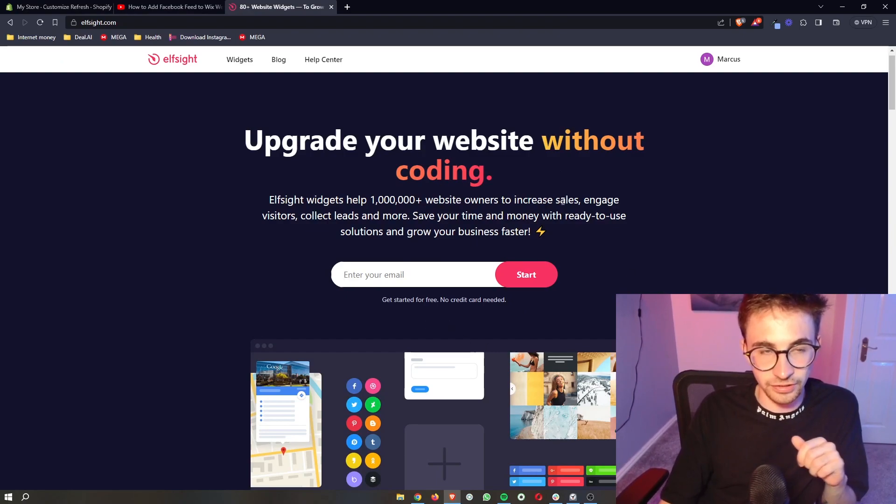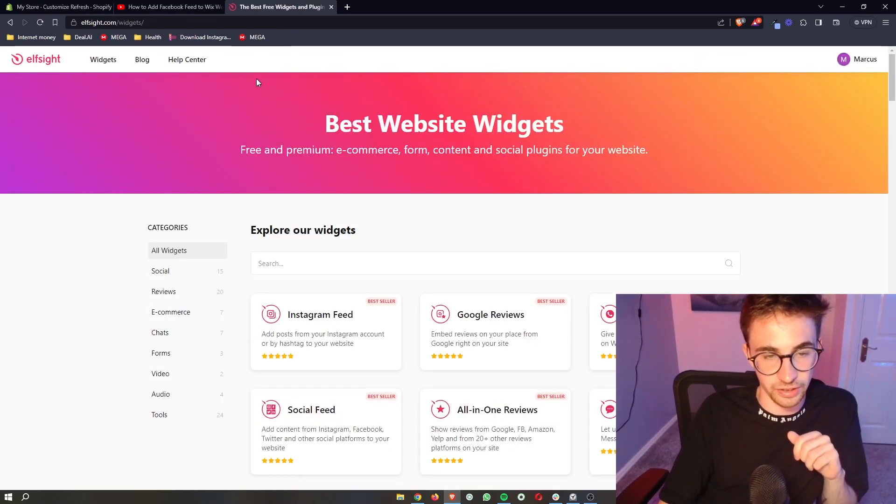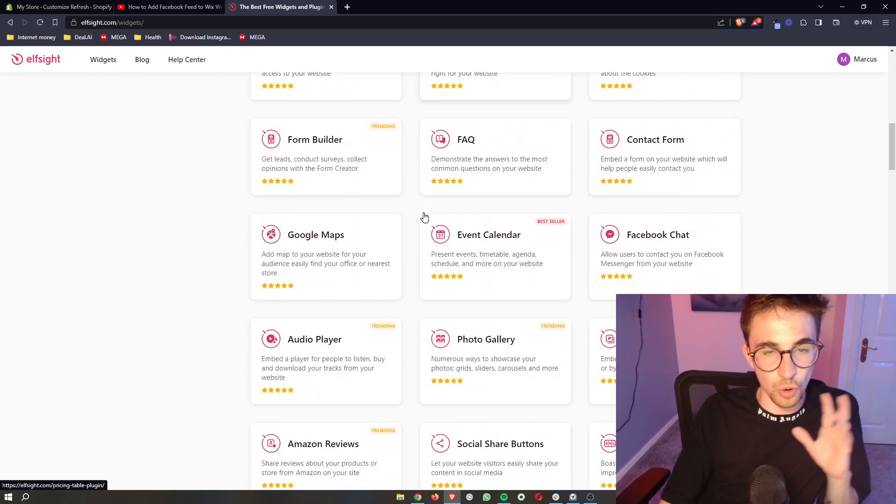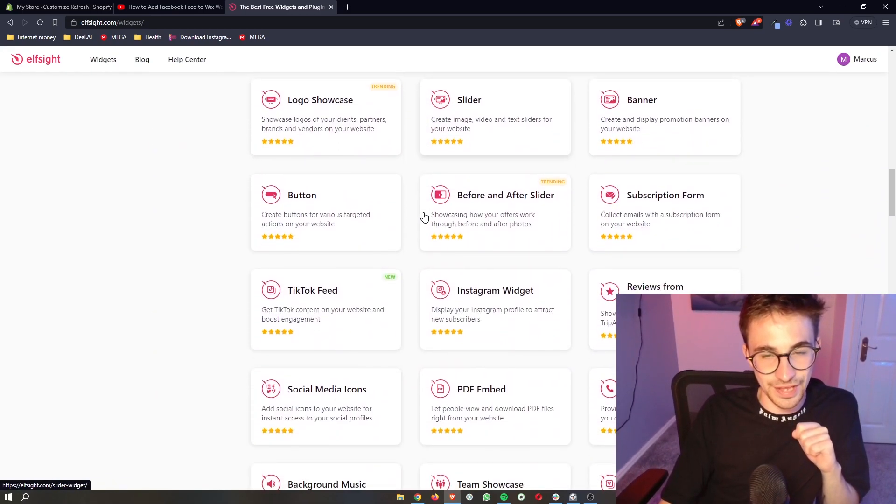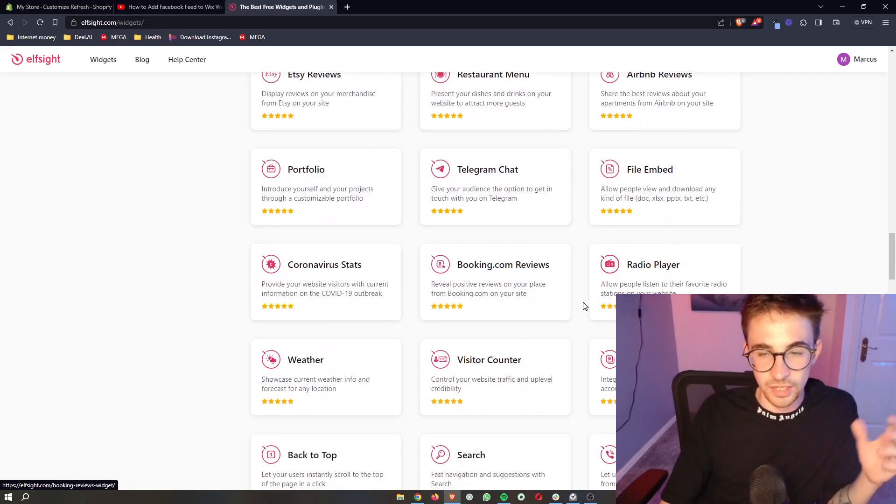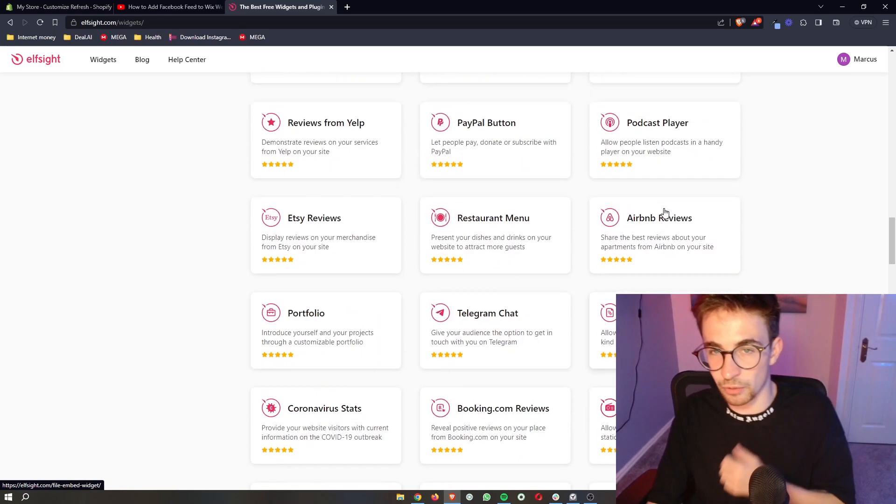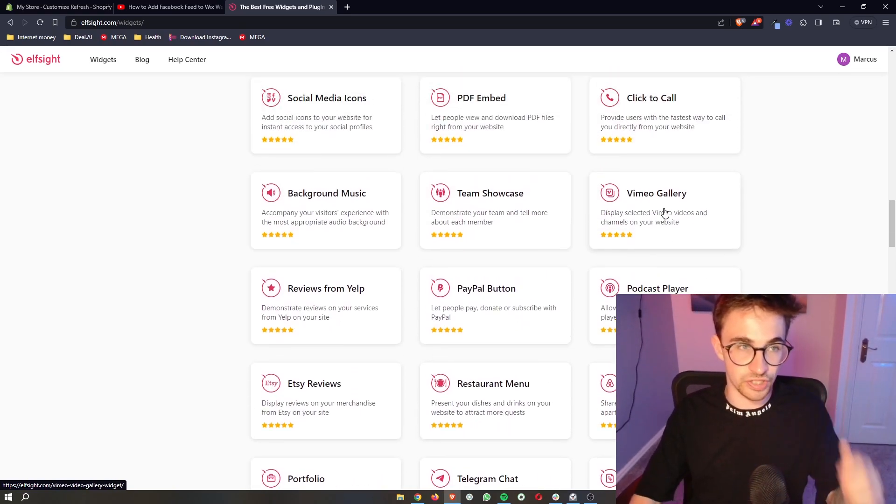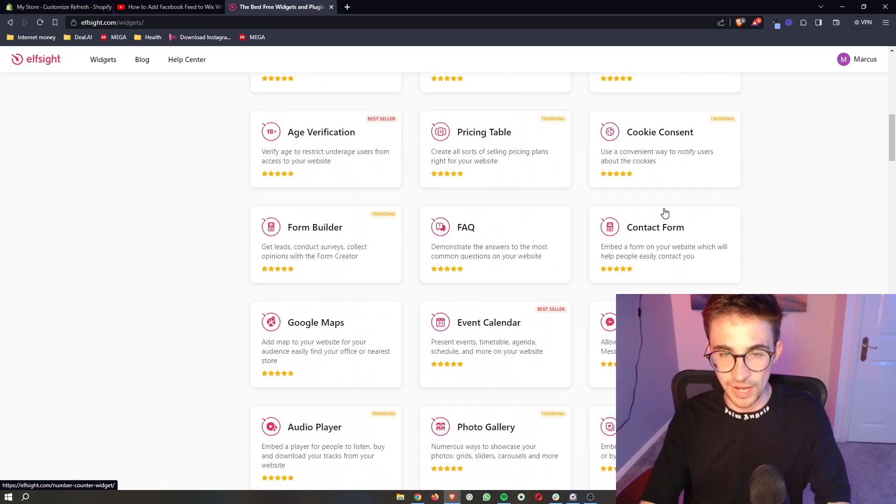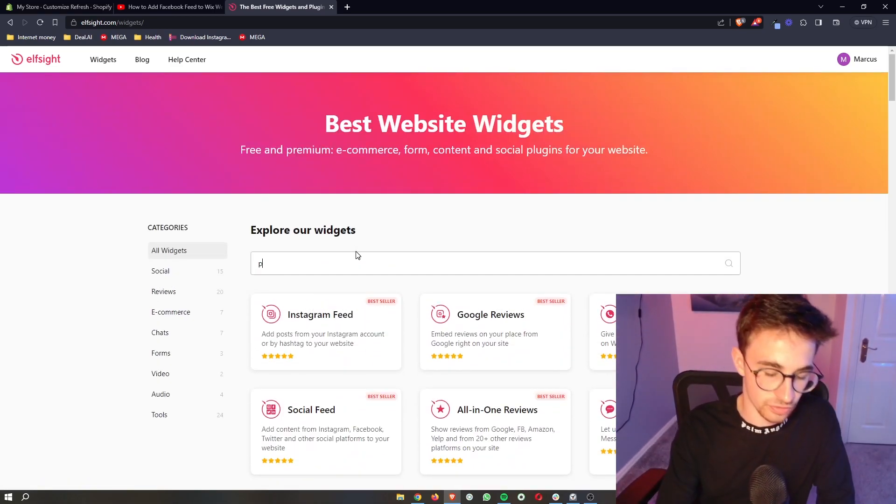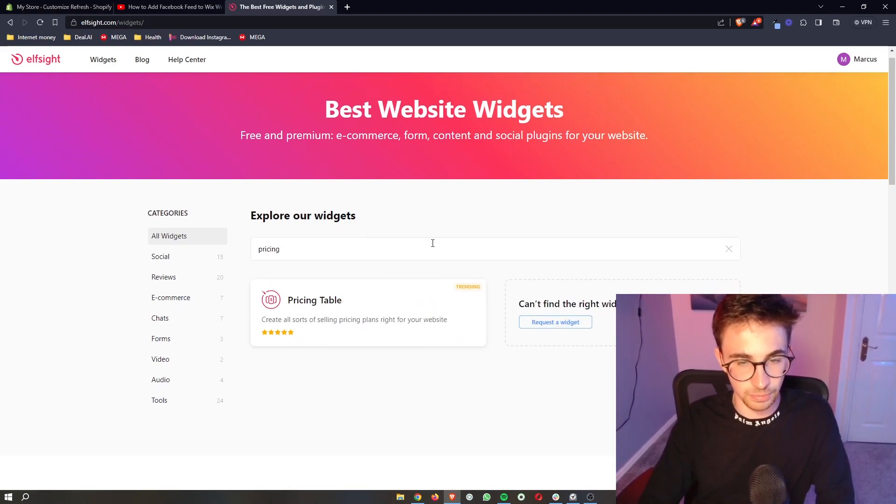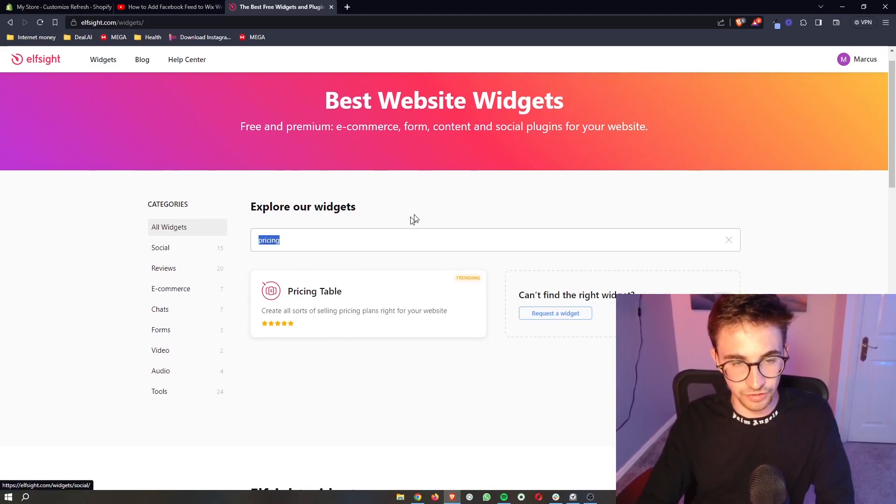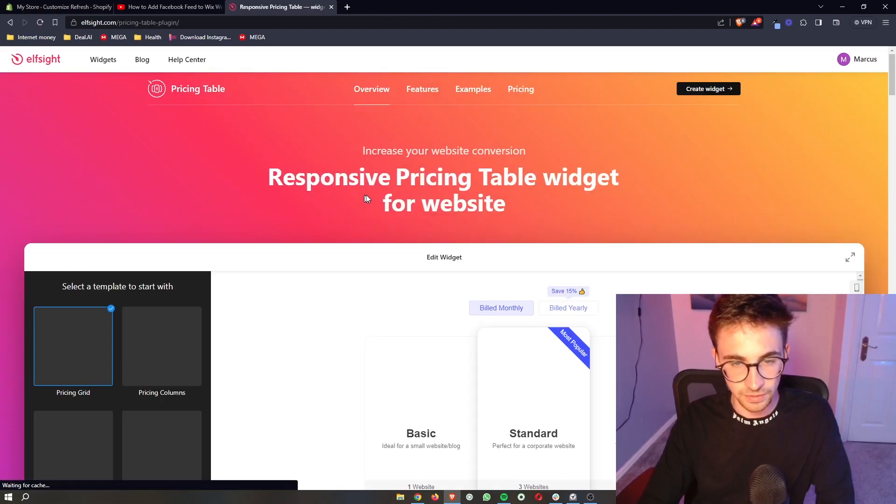Once you've created your account and signed up, just click on widgets right here at the top. This is then going to show you all of the widgets that you can get with Elfsight, and there's a lot of these. If you want to play around with these or see the different widgets that it has, you can go ahead and do that. However, we are here for a reason and that is to add in a pricing table. You can type in pricing right at the top and it comes up with pricing table.